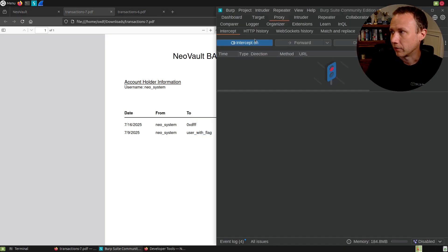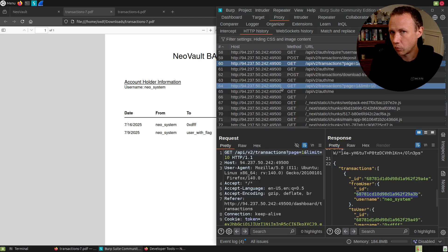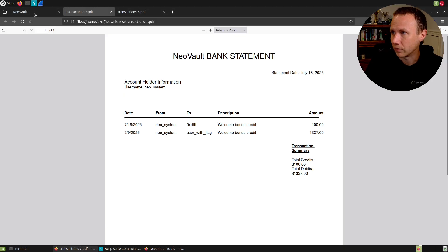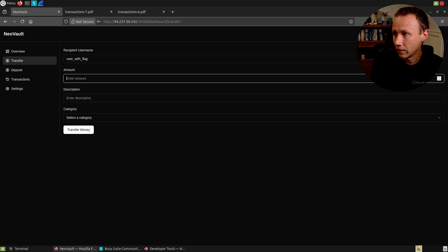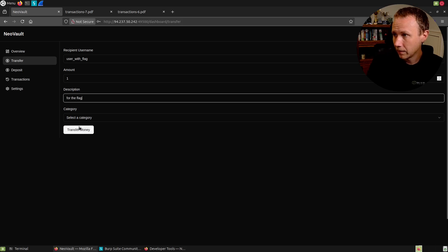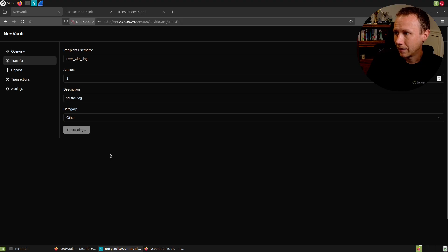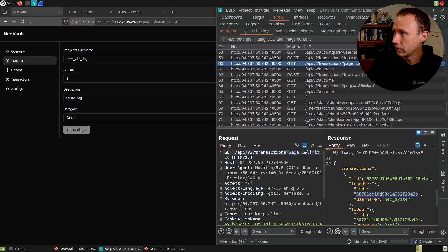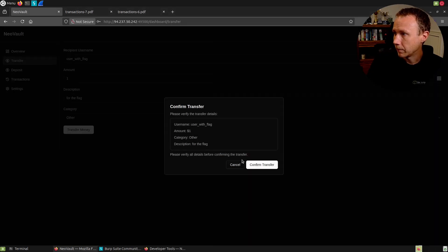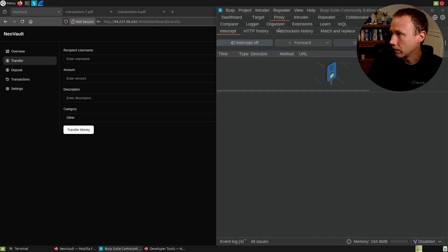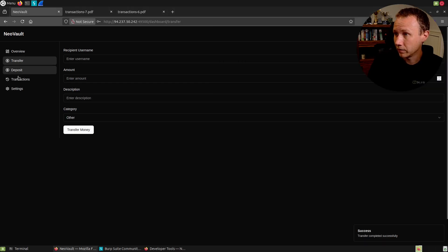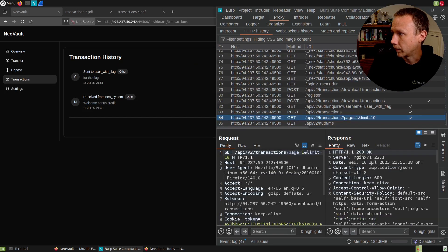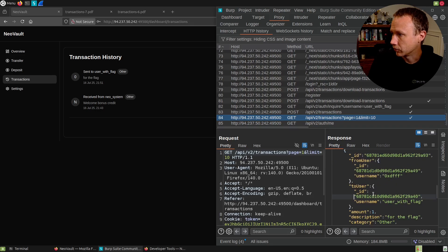There's a couple things we can look at here to figure out where to go. For one, I think I already showed how the transactions, when I sent a transaction to any of them, I got their ID or Neo system. I guess they sent me a transaction. So the way I originally solved this is let's go back here. Let's transfer money. We now have user with flag as a user, let's send them one for the flag. And that is for other and we'll transfer it. And before when I tried this and I tried admin, it popped up and said it wasn't working. Better turn off intercept here. Intercept is off. Now it's asking if I want to confirm the transfer.